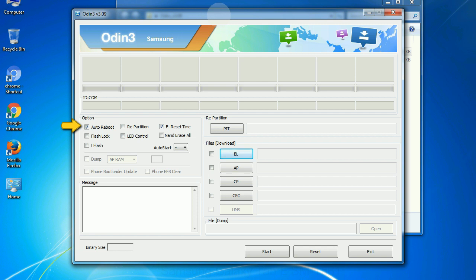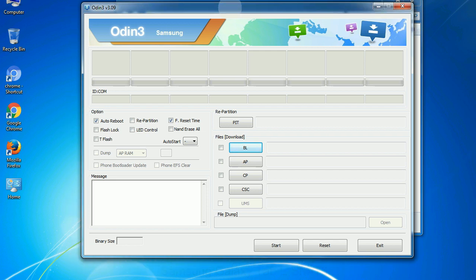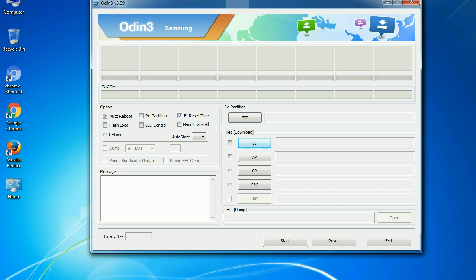Auto reboot. This option, when checked, reboots the system automatically after flashing is done.